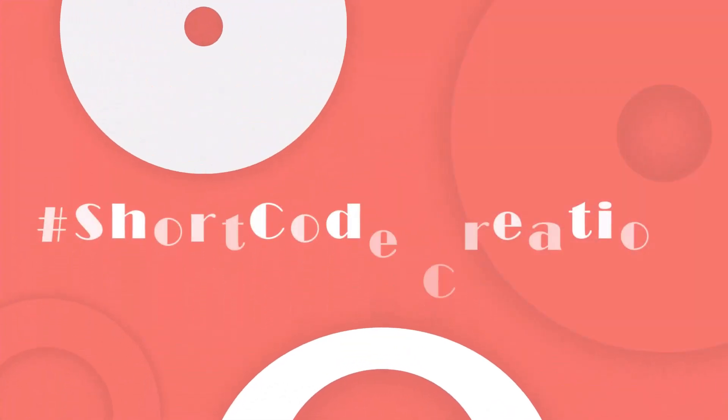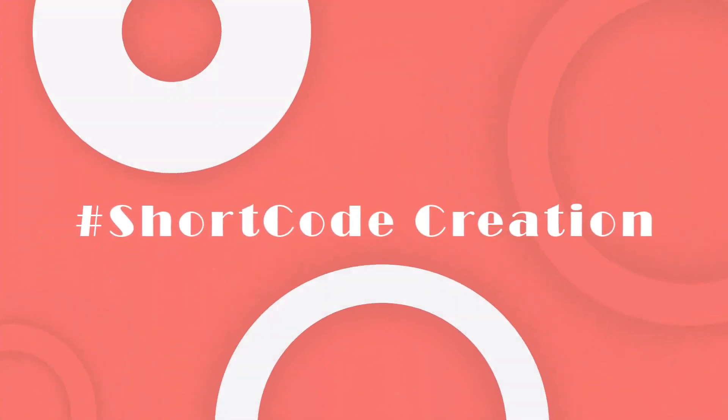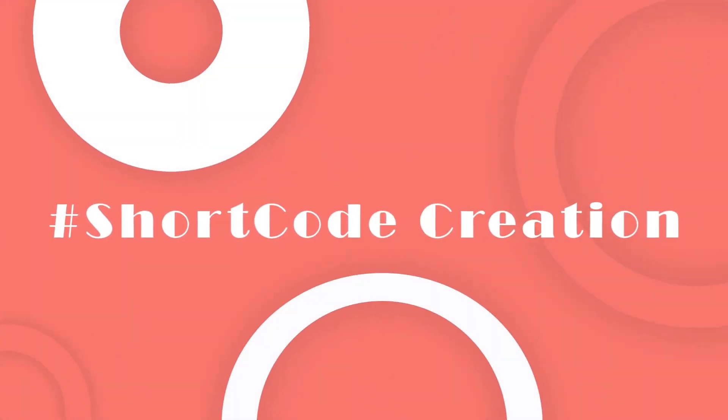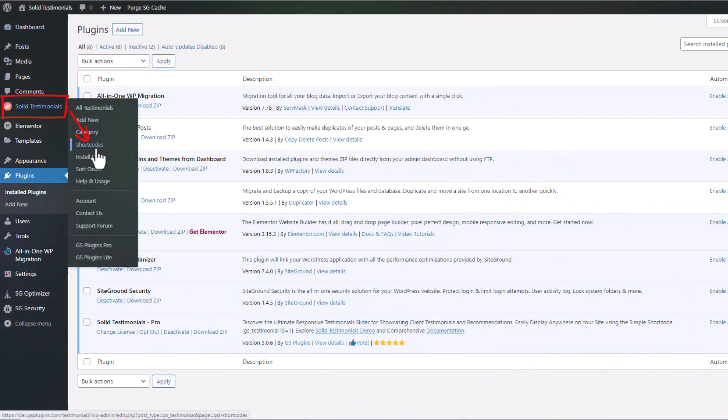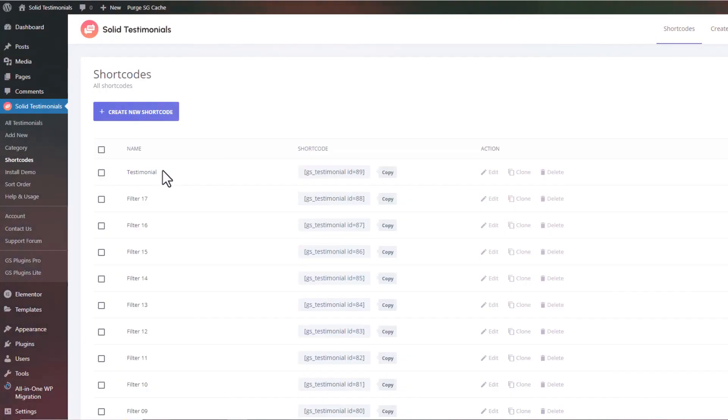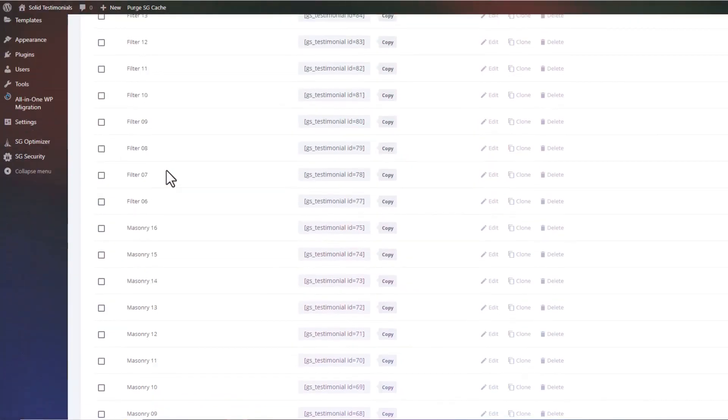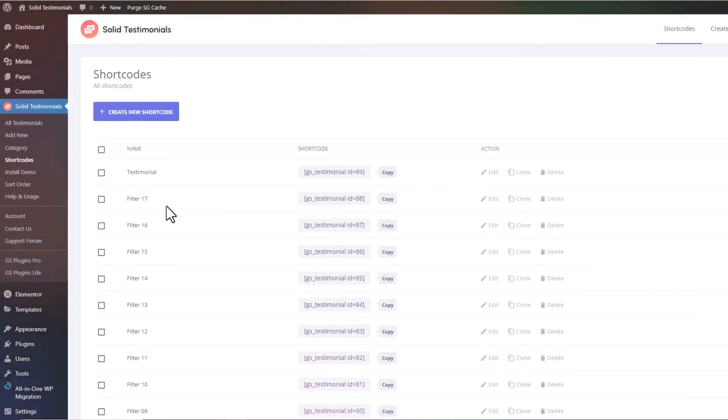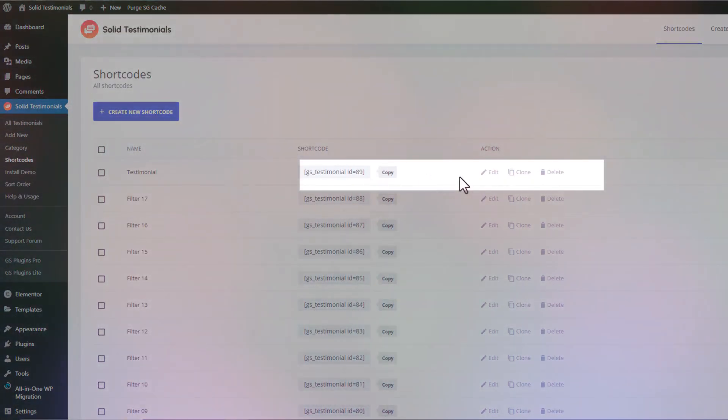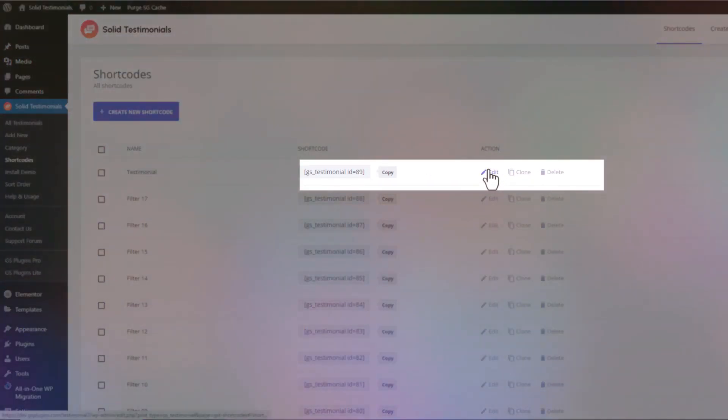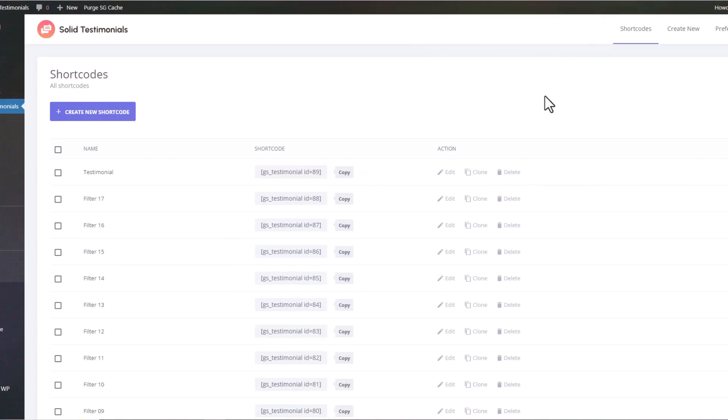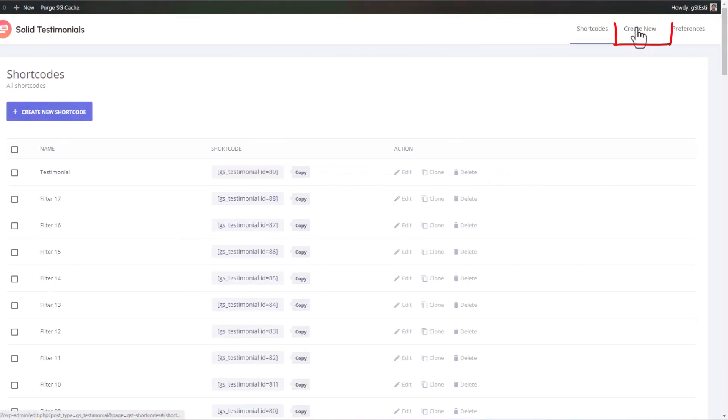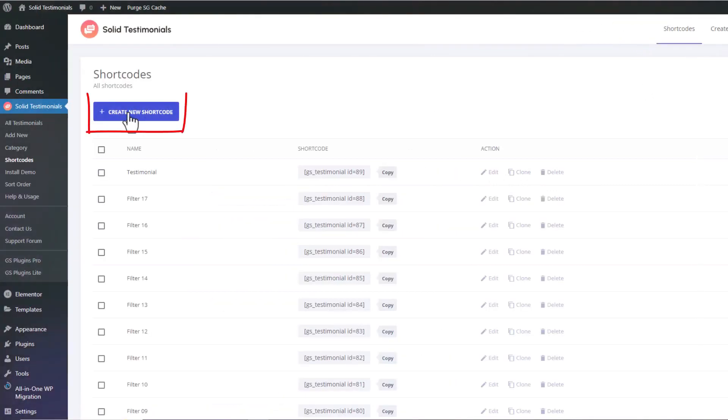For Shortcode creation, navigate to Solid Testimonials and click Shortcode. Here you will see pre-made shortcodes. You can clone or edit them. To create a new shortcut, click here or there.